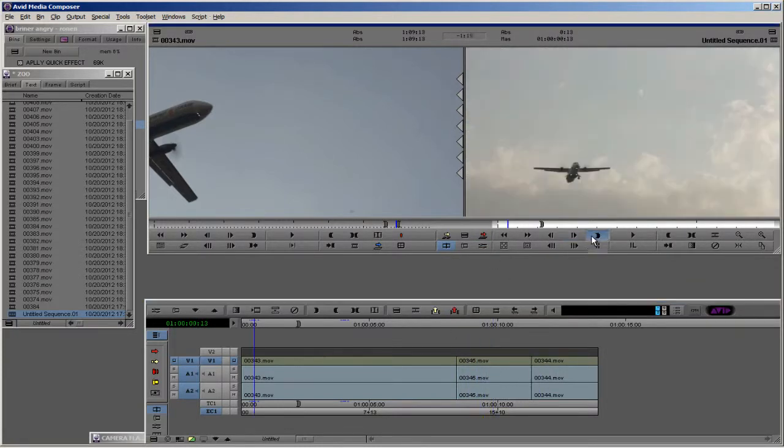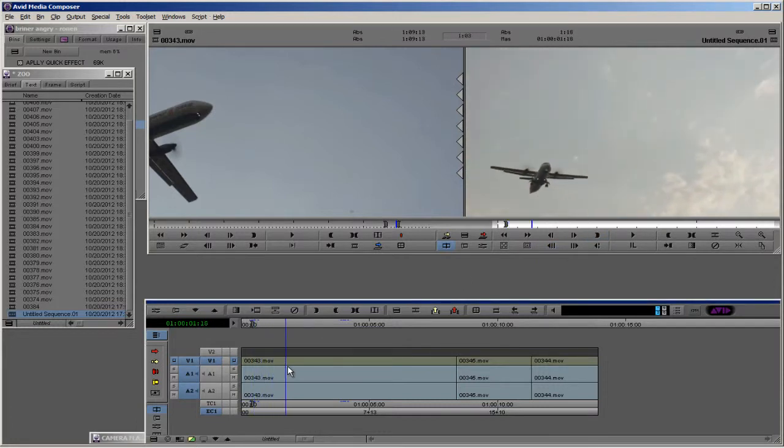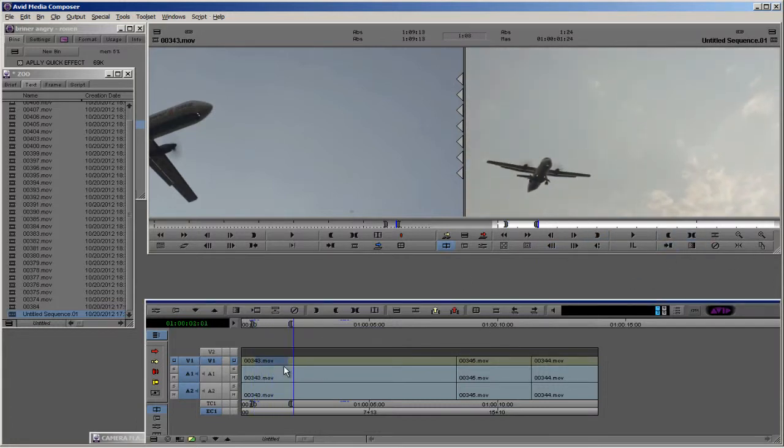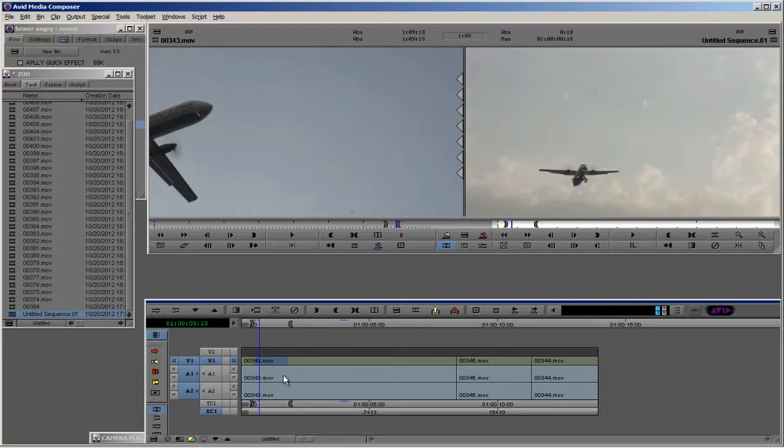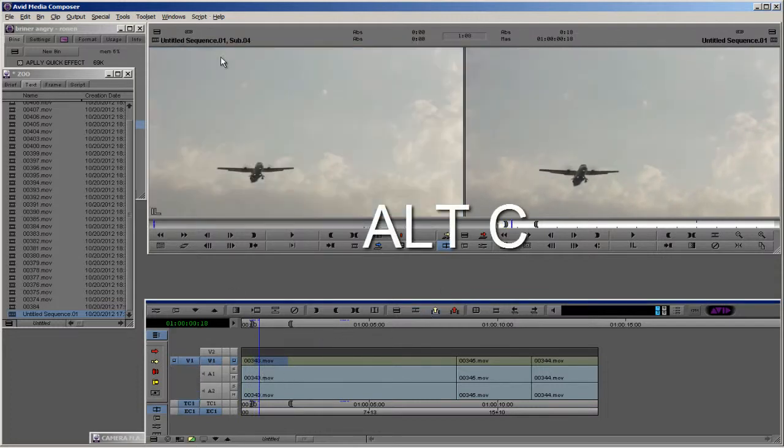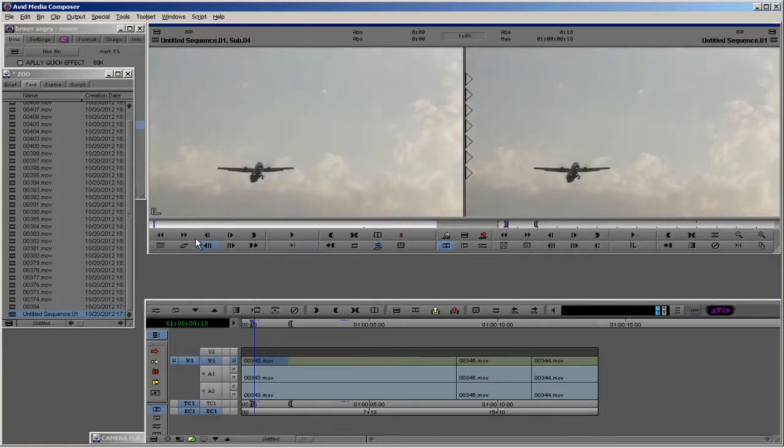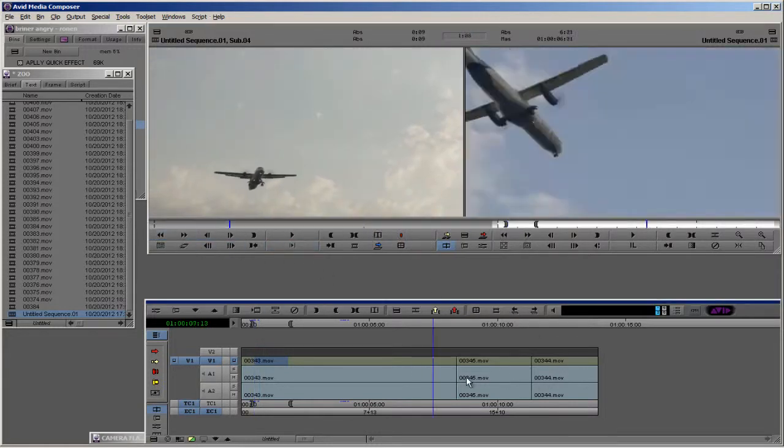Let's press here in point, out point. This is the shot that we want and we're going to press Alt+C. It will create a sub clip for our in and out point, and you can use the sub clip to place it wherever you want in the timeline.